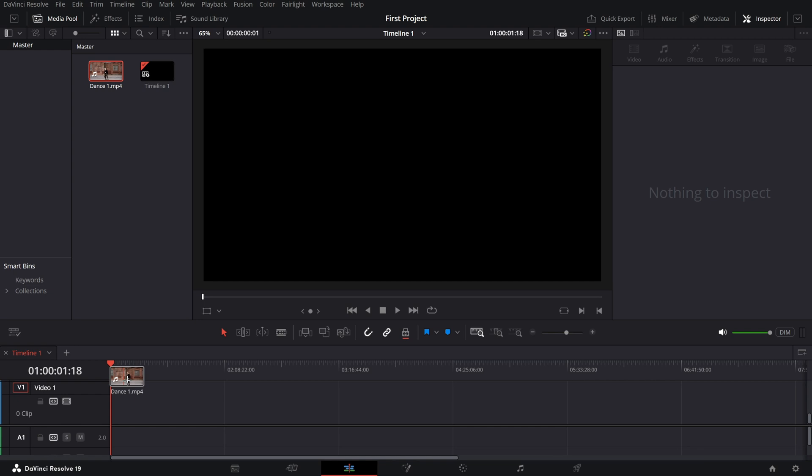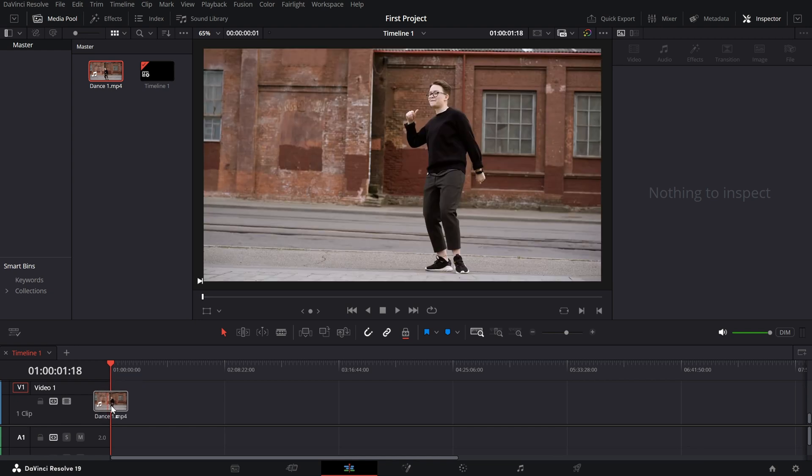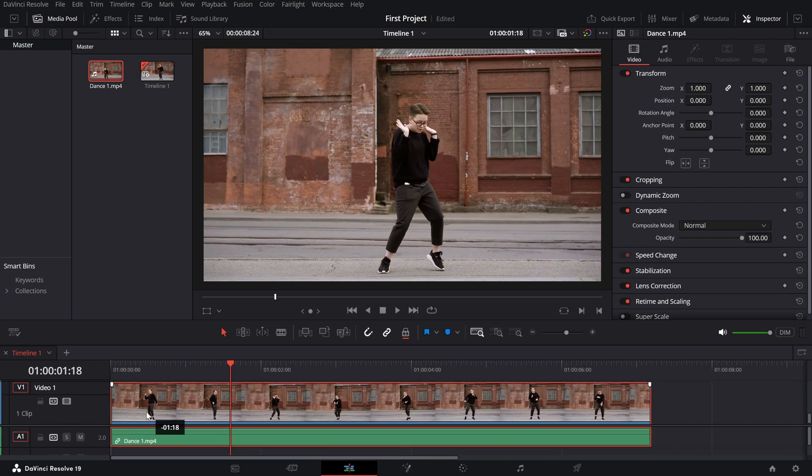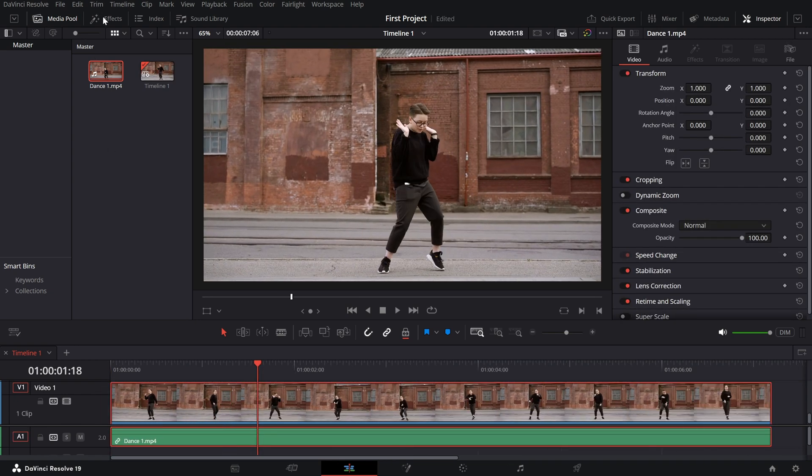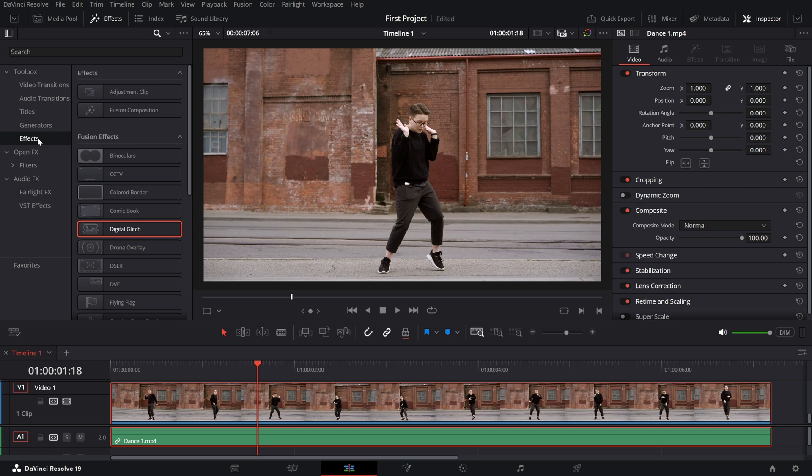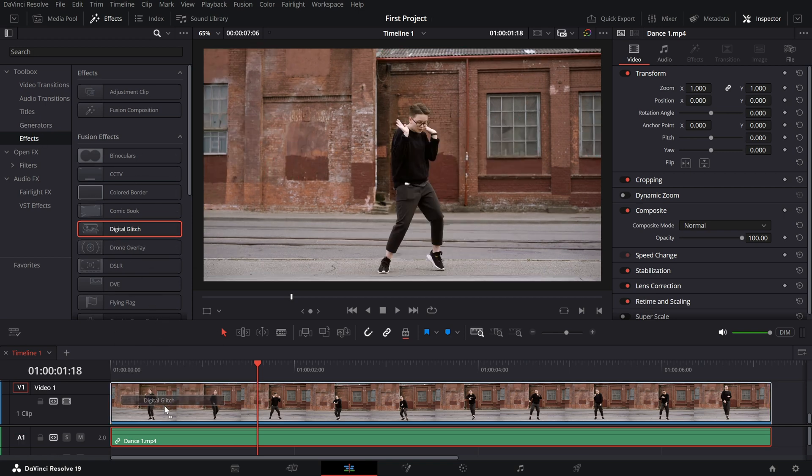Begin by placing your clip on the timeline, open the effects library, navigate to Fusion FX and find the digital glitch effect, drag and drop it onto your clip.